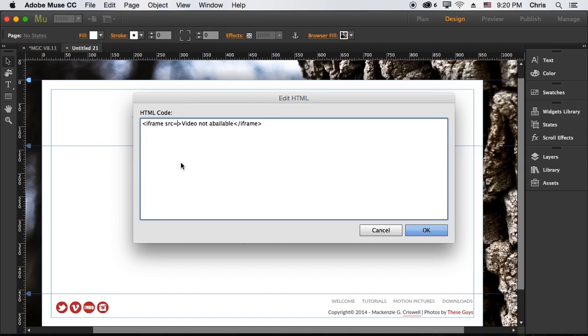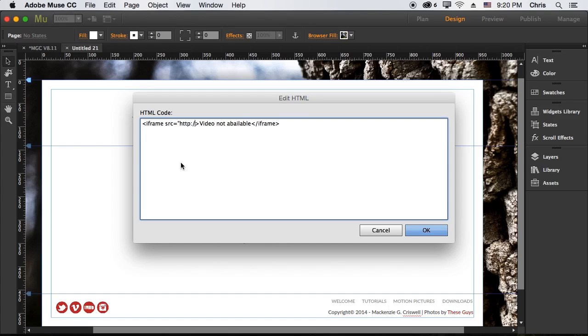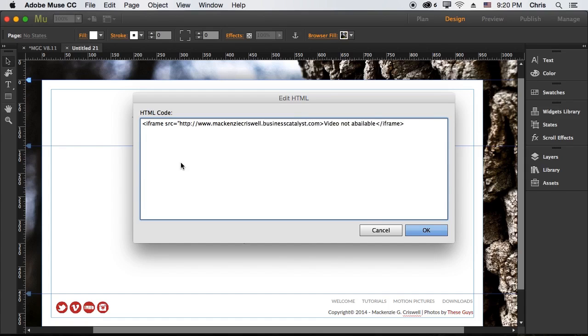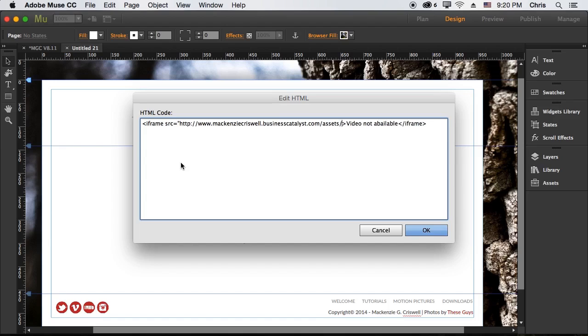I can just use that link. So I would then open quotes, type in http colon slash slash www dot Kinsey Criswell. Currently my site's down so it's going to be on businesscatalyst.com slash assets, which is a folder where everything is stored on Muse that you upload without being used. I think actually everything is stored in an assets folder so you can link to anything. And then I would type in video dot MOV.